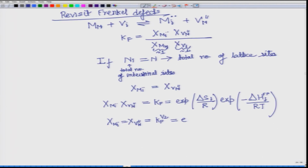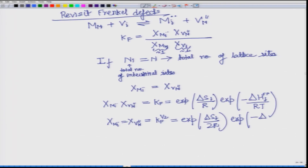When you take the square root, this becomes exp(delta S_f / 2R). So for the case when n_i equals n, we get this relation.